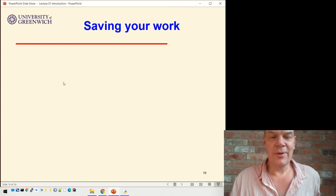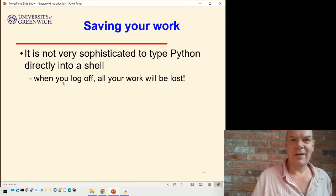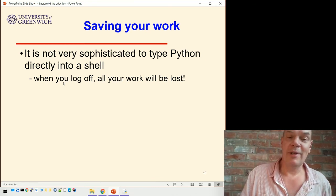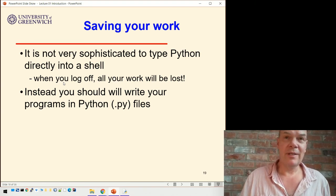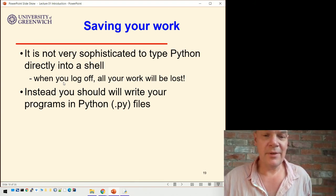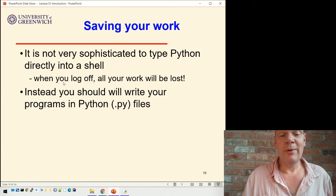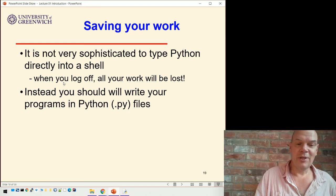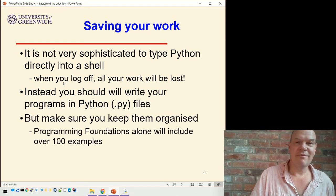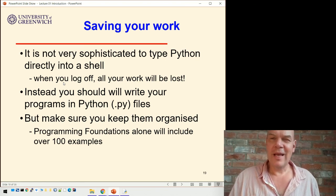That's got us to write some very simple code, but it's not very sophisticated to type Python directly into the shell, because as soon as you turn the computer off, all the work will be lost. So normally what we do instead is write our programs in Python files — they're .py, like .txt for a text file or .docx for a Word document. We write them in .py files and save them on the computer. Just make sure you keep them well organized, because in this module alone there'll be over a hundred examples, so you want to name them sensibly.